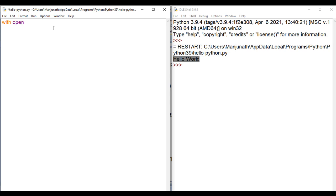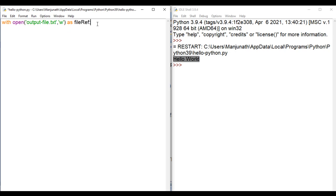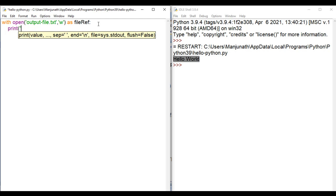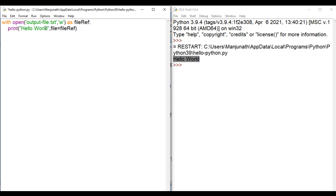Let me write the code. I say with open, and I am going to open a file for writing purpose. In single quotations I say output-file.txt — the file I just created. I am going to open it for writing, so I say 'w' for writing. As file_ref. Now this file reference is stored in the file_ref variable, which indicates output-file.txt. Then I say print, telling the print function to display hello world, where file equal to file_ref instead of sys.stdout. So I am giving the output-file.txt file reference to the print function, and instead of displaying hello world in the shell, it is going to put hello world in the output-file.txt.